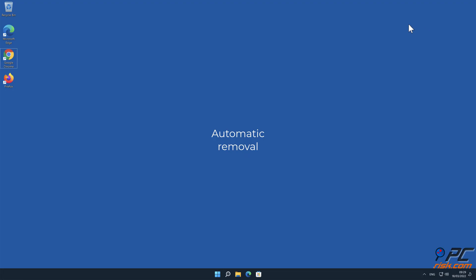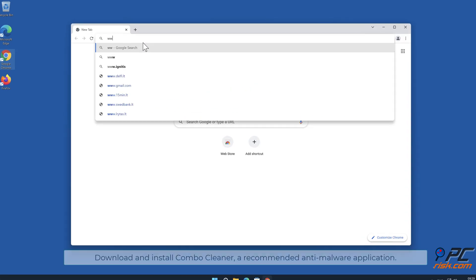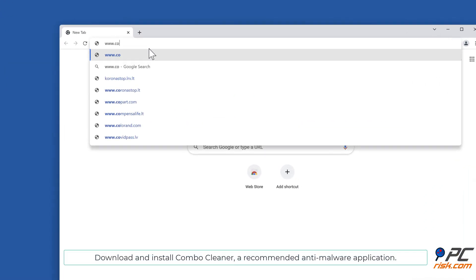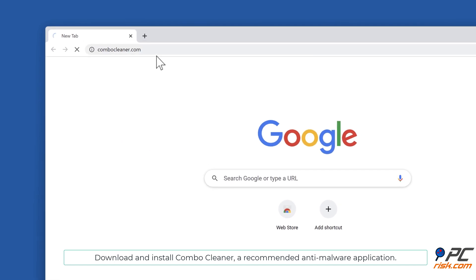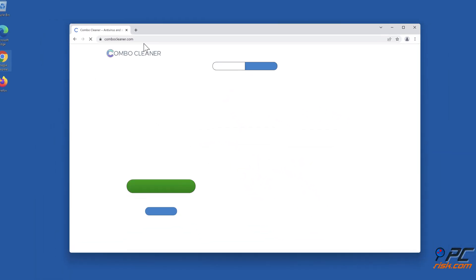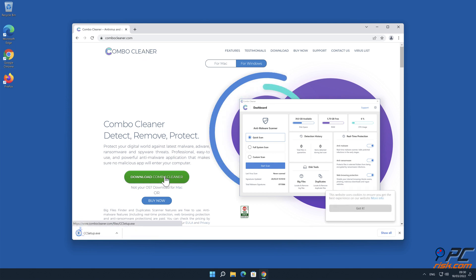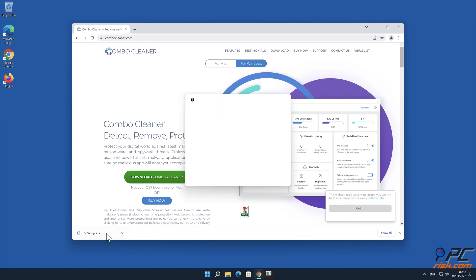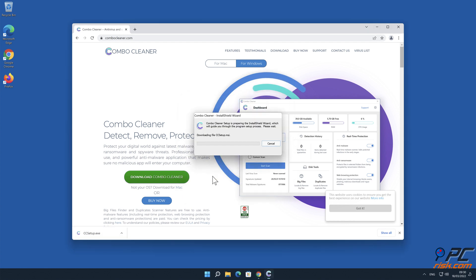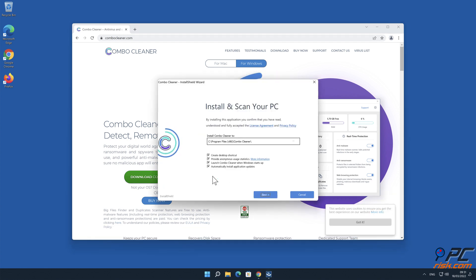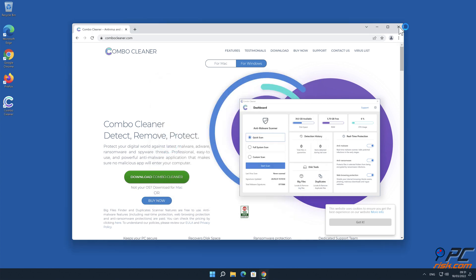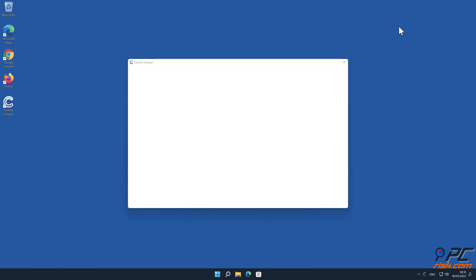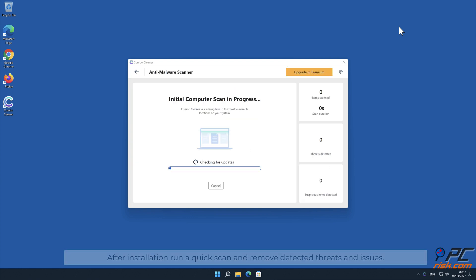Automatic removal. Download and install Combo Cleaner, our recommended anti-malware application. After installation, run a quick scan and remove detected threats and issues.